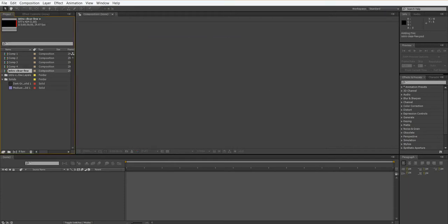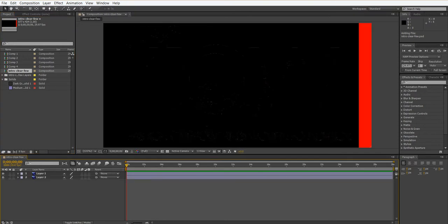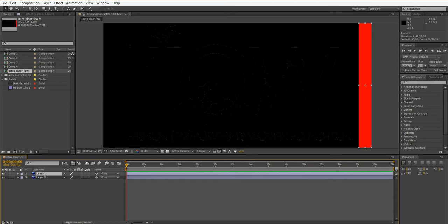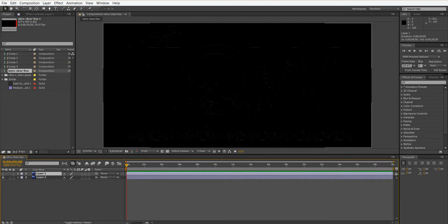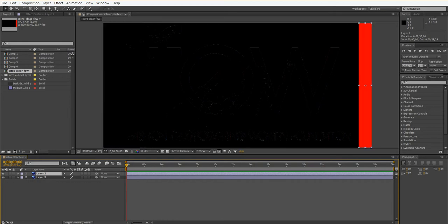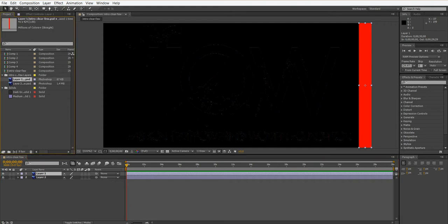When I click OK you can see it does two things. It gives me a composition called Intro Clear Few — the same name as that file — and when I double click it opens up. You can see very subtly that one piece is the bar from that logo and the other piece you can barely see. You might not be able to see it on YouTube, but you can see the edges of that black piece. The reason why we can't see them is because there's no solid behind this to show us the black. And it also gives us each of those layers individually, which is very handy.